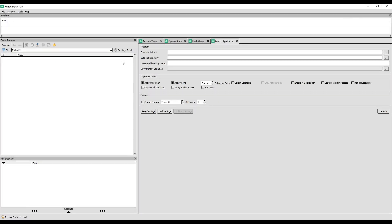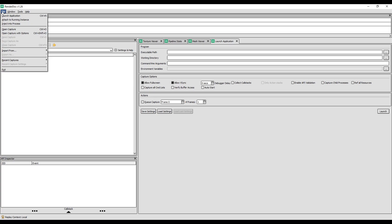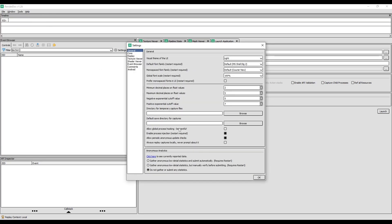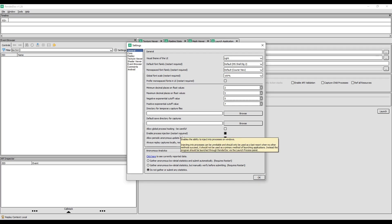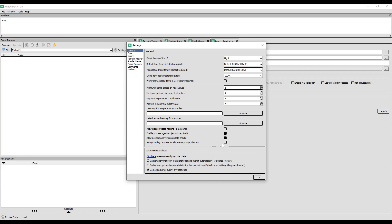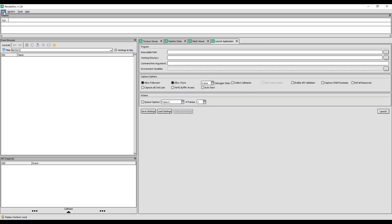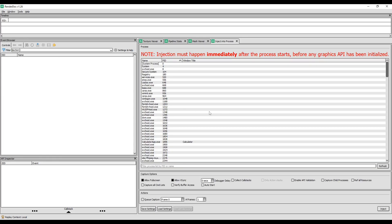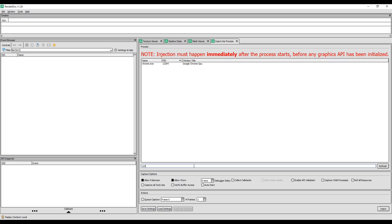Open RenderDoc. When you click File, you get 'Inject into Process.' If you don't see this, go to Tools > Settings and make sure 'Enable Process Injection' is checked — then restart RenderDoc. Once that's done, go to File > Inject into Process. A window appears. Go back to the Chrome GPU window and memorize the PID number — in my case it's 12304. Come back to RenderDoc and type that number; your process should appear.